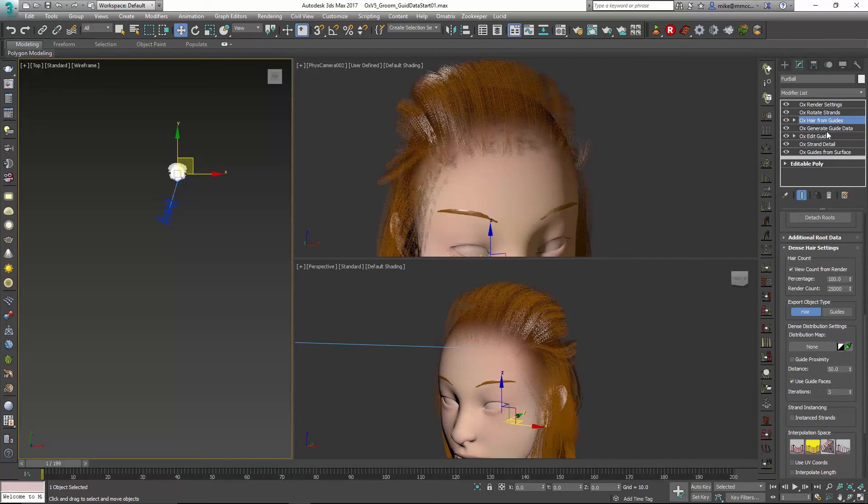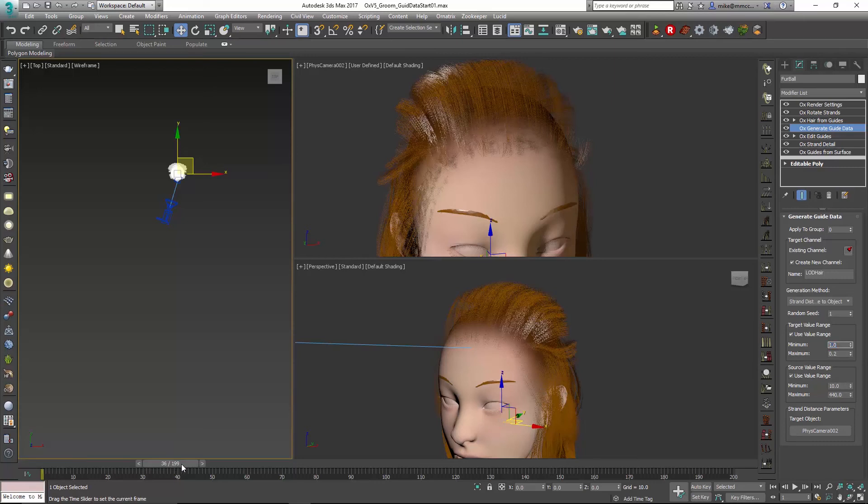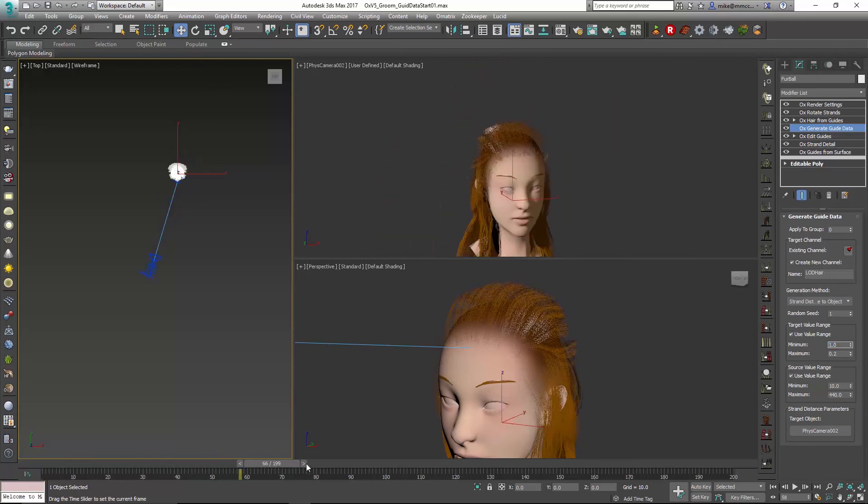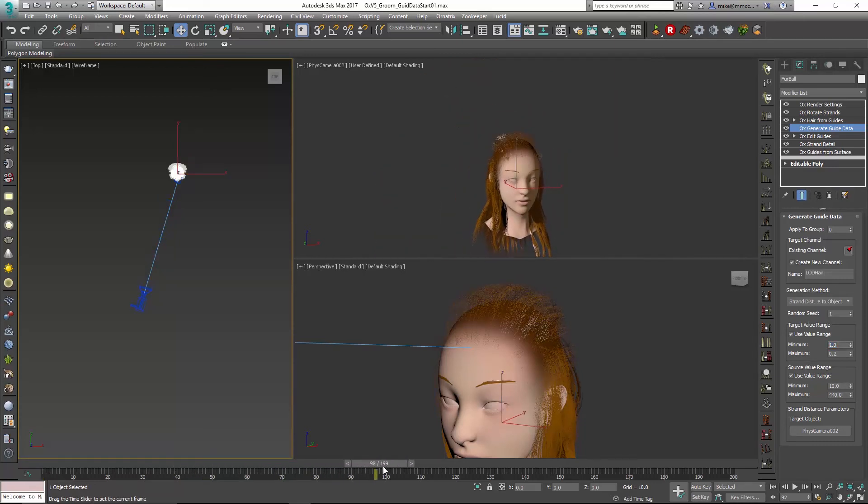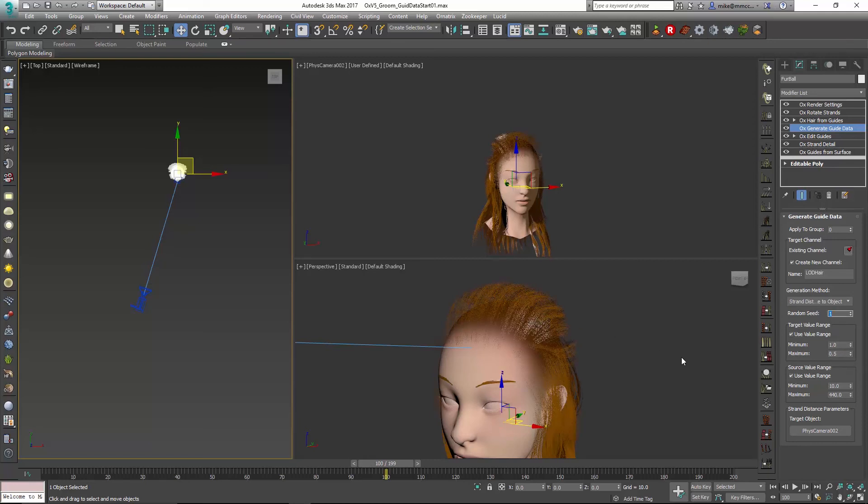So I can just go back down to my Generate Guide Data and I can adjust some of these things. If I'm close, I definitely want that maximum of one. As I scroll back, I can see some of that hair thinning out and disappearing, and I could just tune it for that camera. So maybe 0.2 is a little too much, maybe just 0.5 would be fine. You can see more of that hair come back. Basically, we have 50 percent of the hair generated.